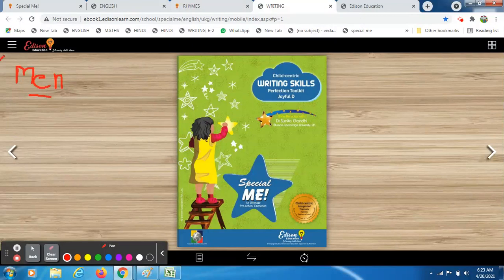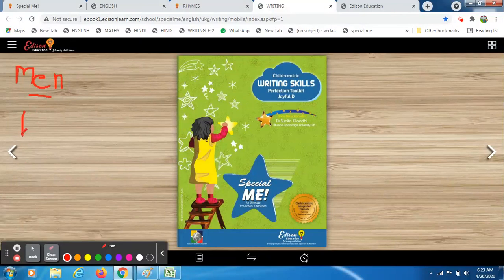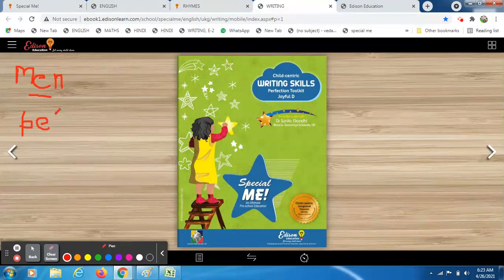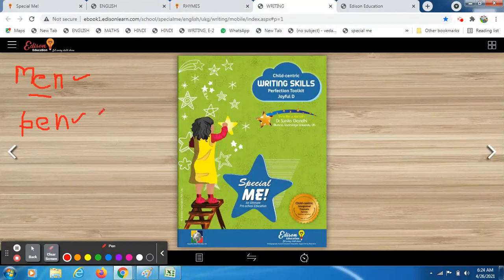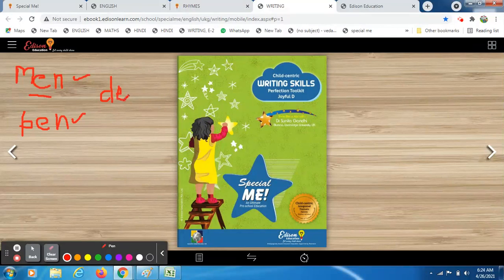Who will give me one more example of an E-letter word? A student writes 'pen' on the board — P-E-N, pen. Very nice! Another student offers 'den' — D-A-N, den. Very nice! That means you practiced at home. Well done, students!